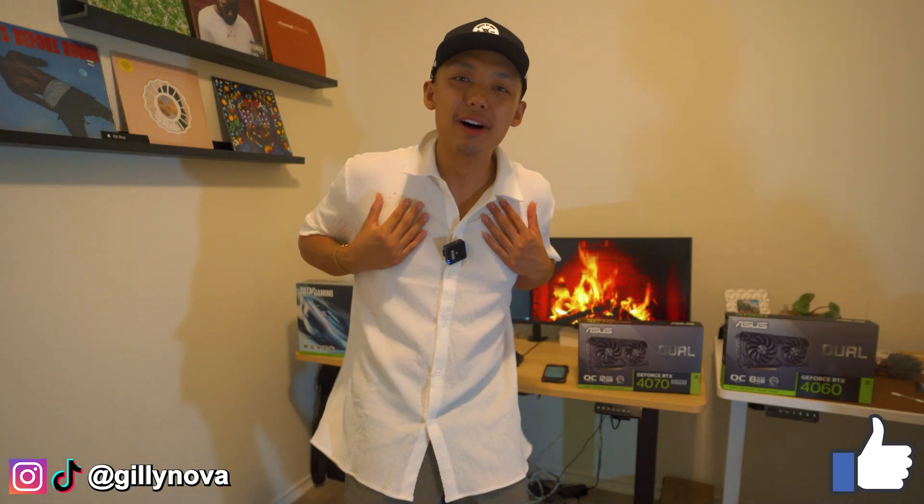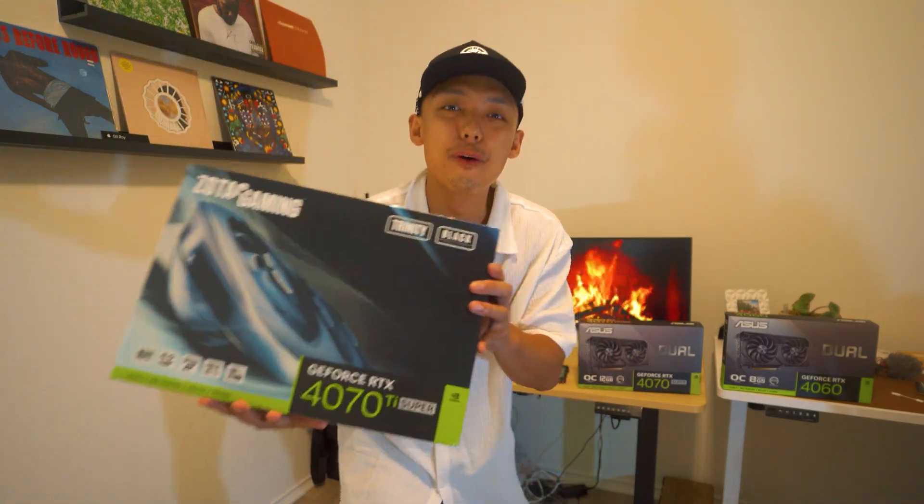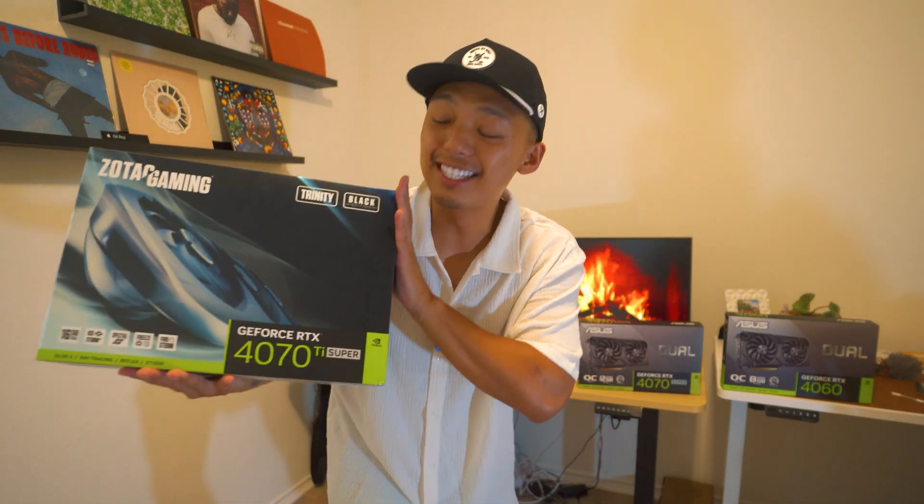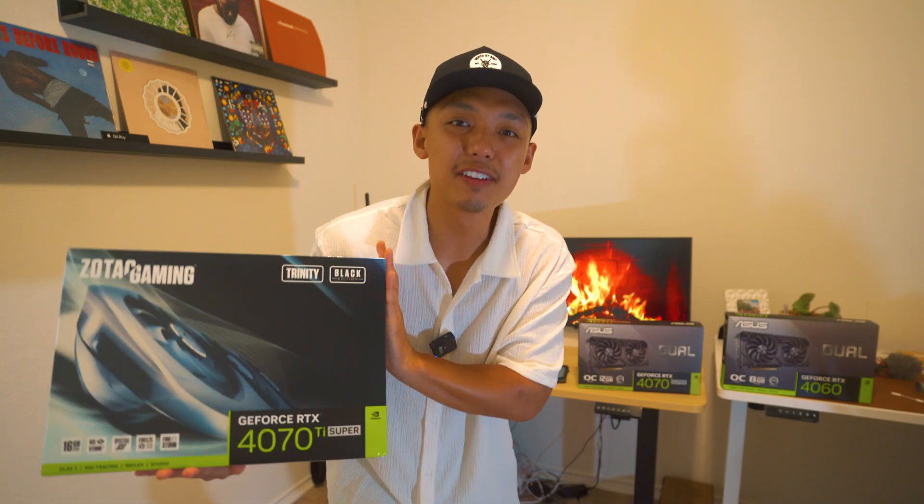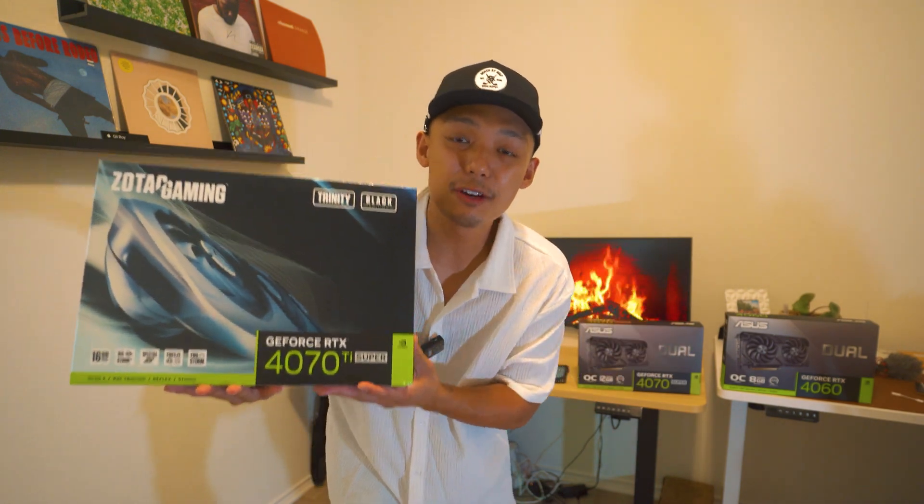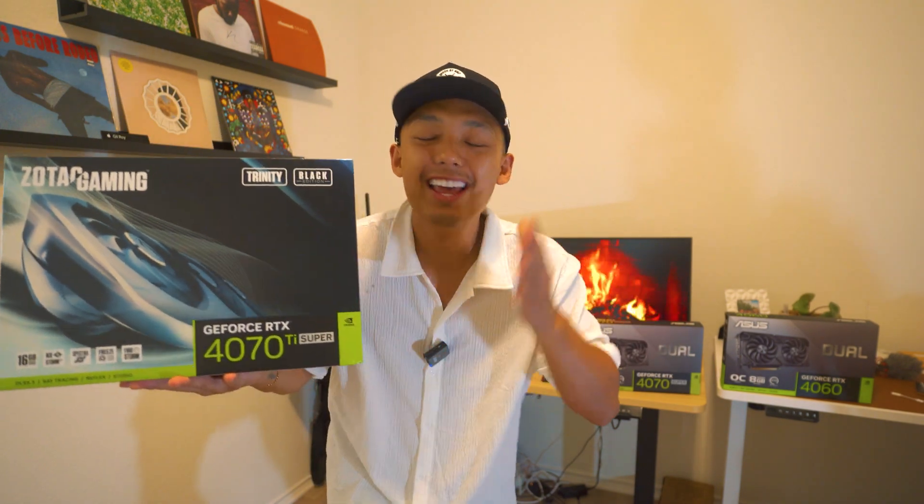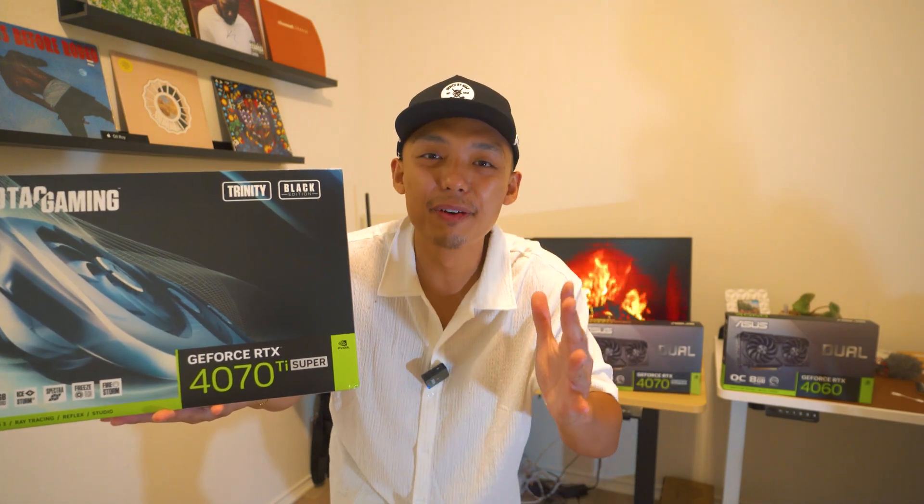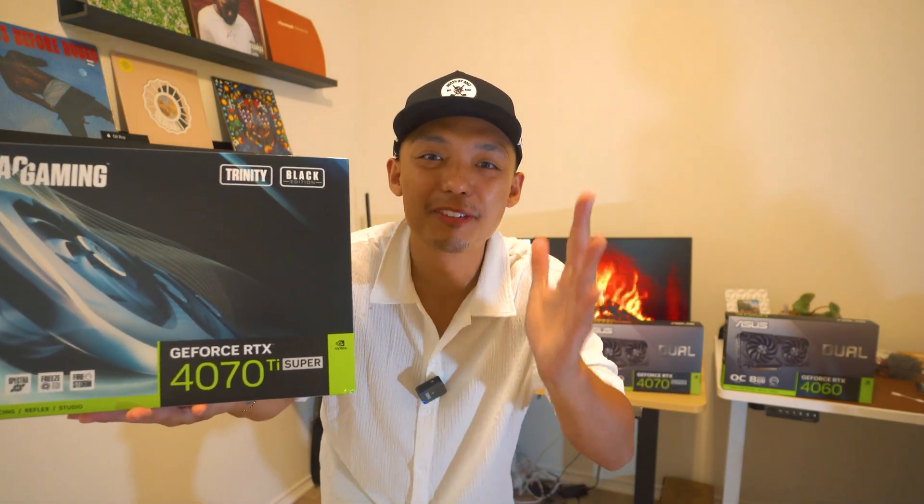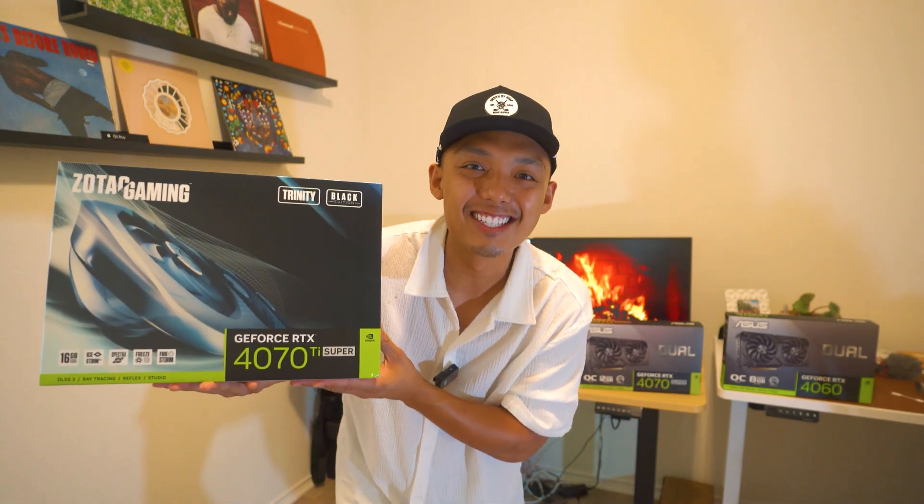What is going on YouTube? Welcome to yet another brand new video. If you guys are new here, welcome. My name is Gilinova and in today's video, I'm going to show you how to install your brand new 4070 Super Ti graphics card onto your computer. So if you have any questions throughout this video, leave a comment below, hit the like button if you guys like this video, and if you haven't already, hit the subscribe button. Alright, let's get this video started.